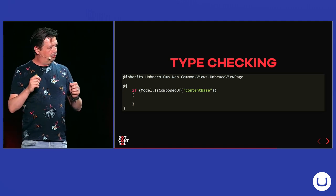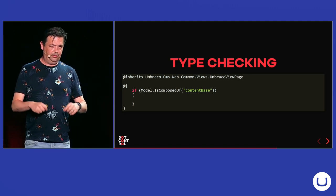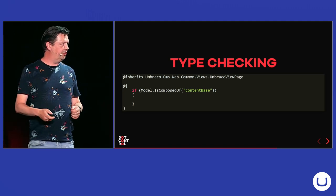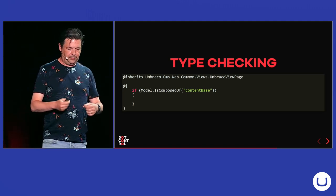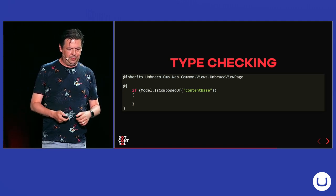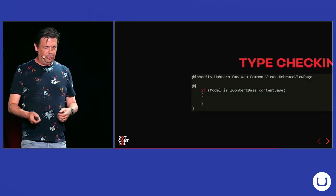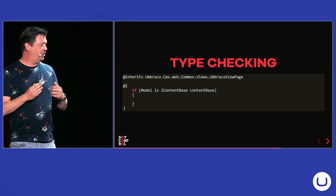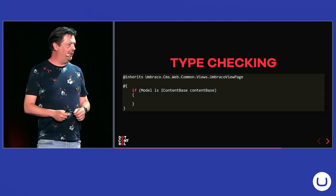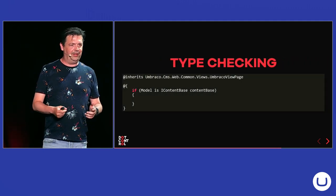Same goes when you are checking if a document type is composed of another document type. Again, you have to know the alias of the document type. With models builder, you can just check if it implements a certain interface.